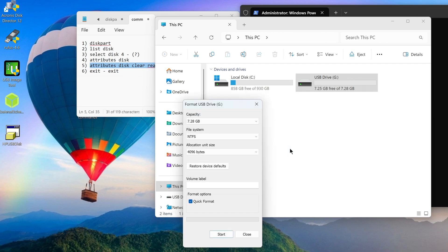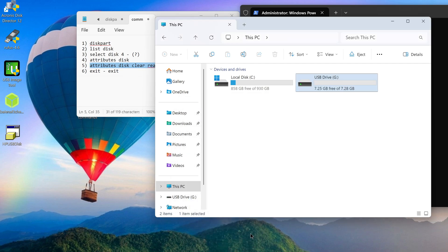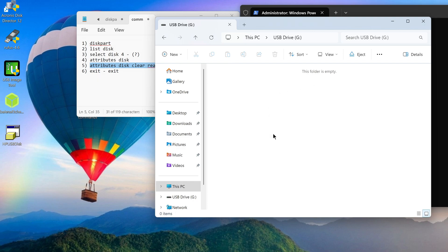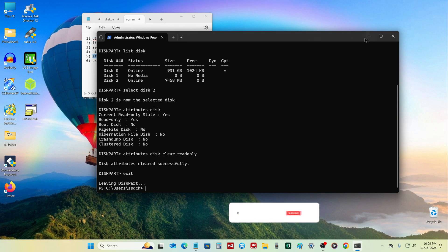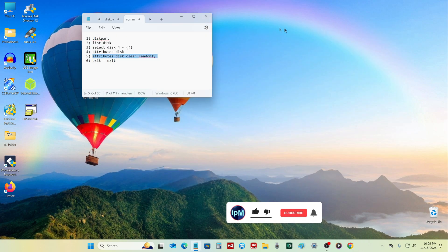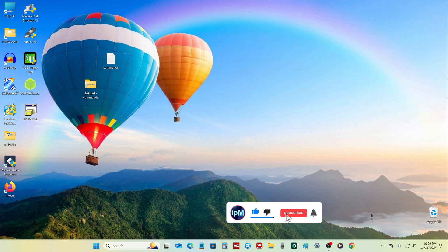Yes, the formatting went through as normal and this command line method worked fine. If you have a more complex situation with your memory card, you can try another method to access your memory card — you will find a link to the second and third method in the description of this video. Thank you for your attention.